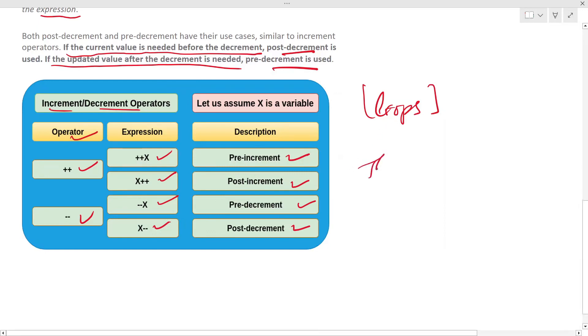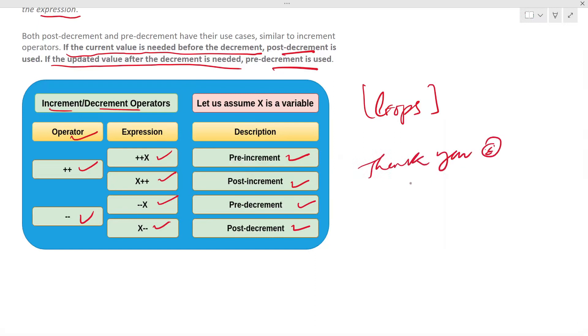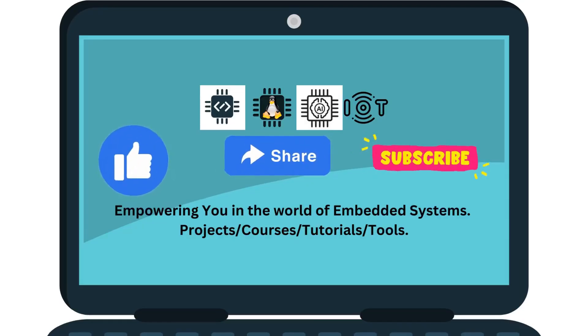Thanks for watching. Subscribe to the channel for more projects, courses, tutorials, and tools.